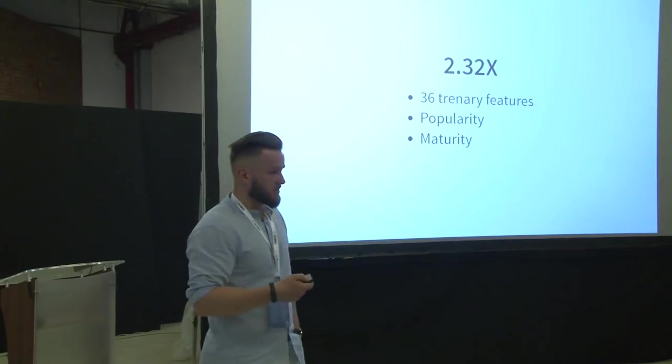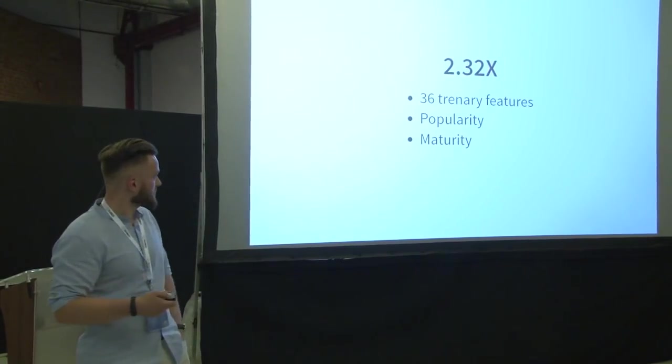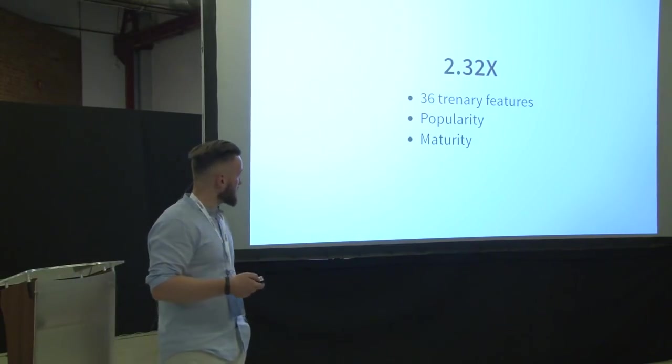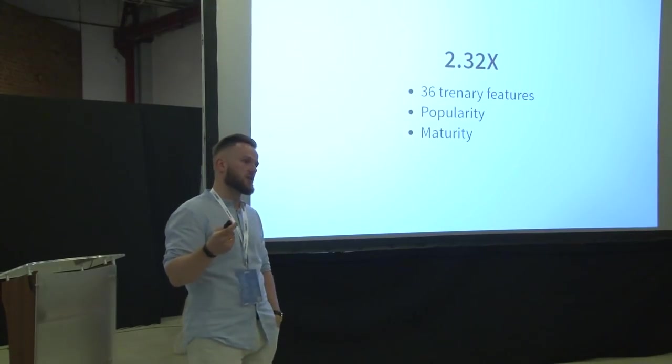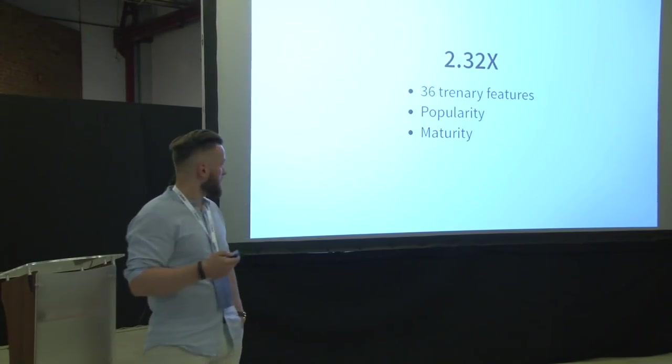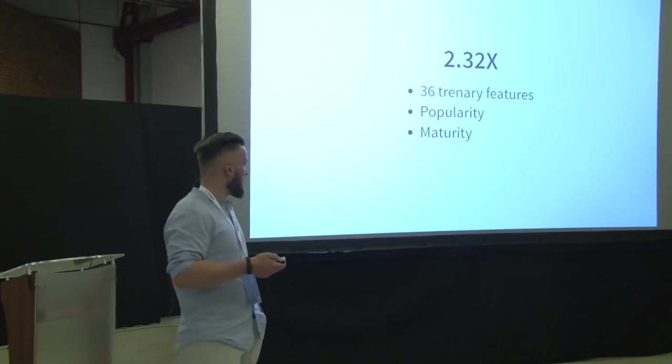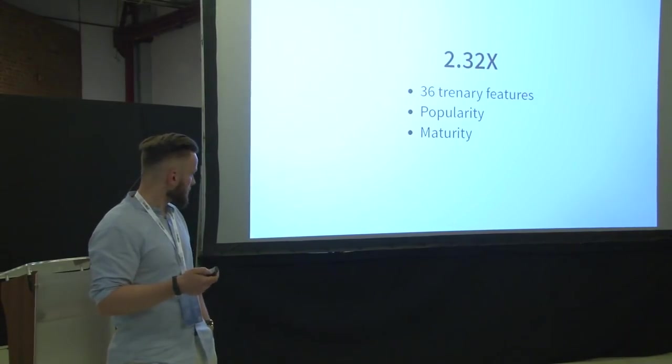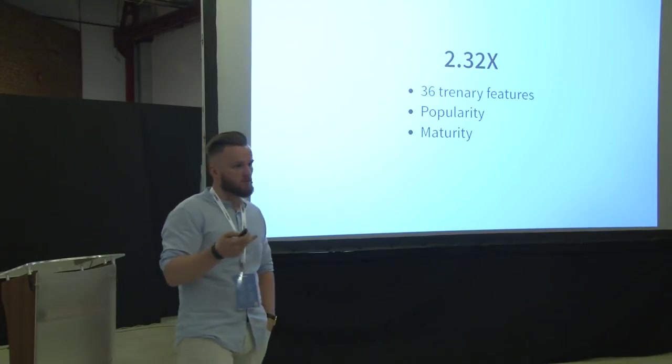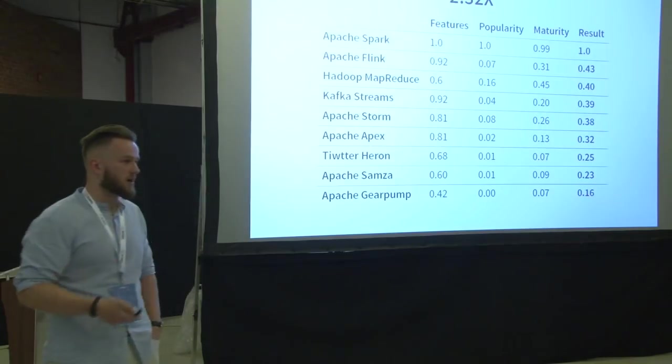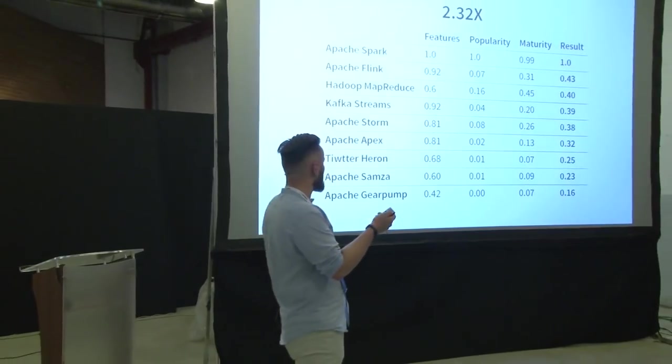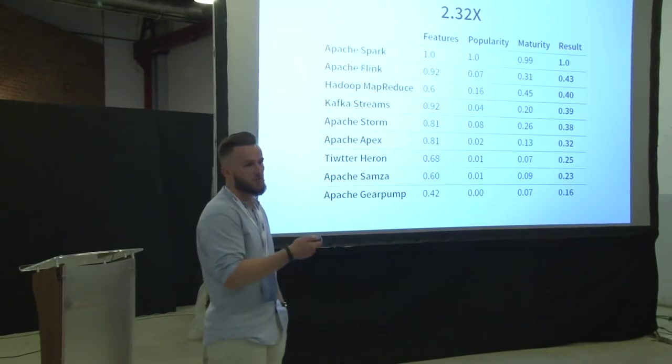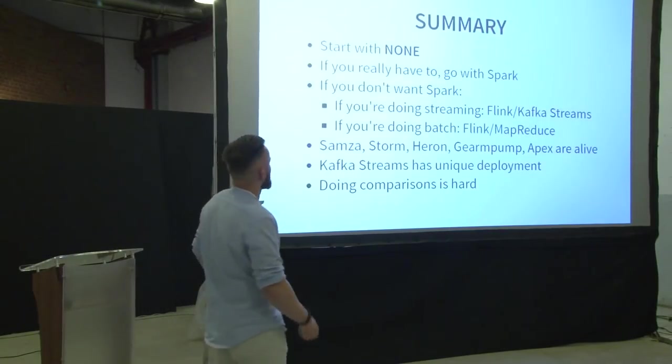And here is the magic number that you have seen in the topic of the presentation. So, based on the comparison, I have identified 36 trinary features. What it means is that each feature can be either supported, not supported, or partially supported. And I have calculated some numerical measure of it. And then, I had a numerical value for popularity and numerical value for maturity. I have put this in the table, took the average, normalized, and you can see that Spark is the first one, and the second one is Flink, and it's 2.32 times better.